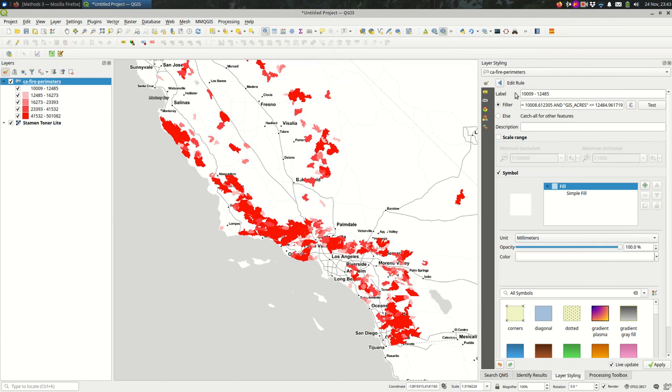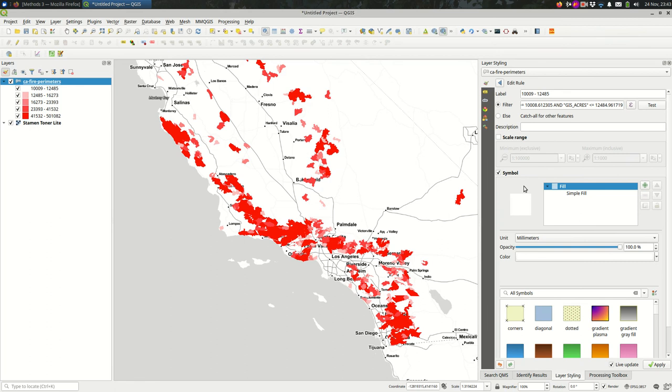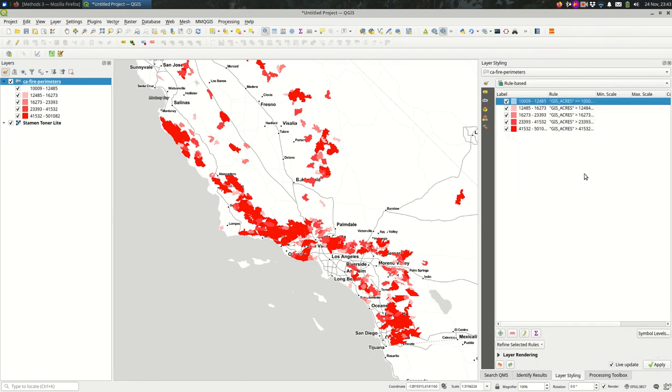And from here we could edit these, we could change the values, we could add some other filters to it. This is one way that you might think about doing a bivariate choropleth where the colors get mixed a little bit more complicated than the way a simple choropleth with graduated styles works.